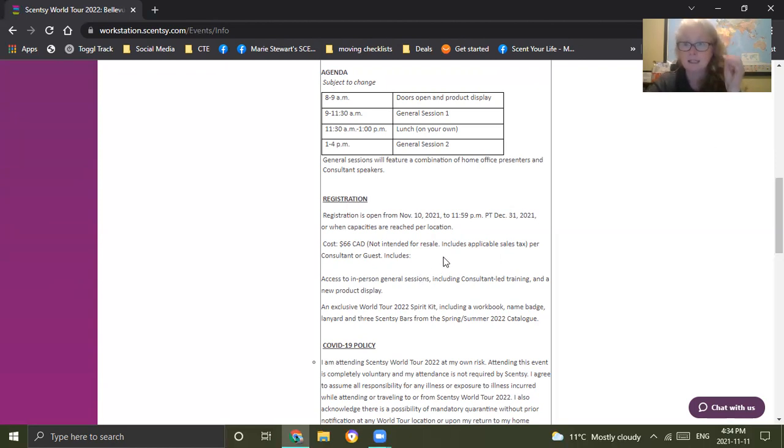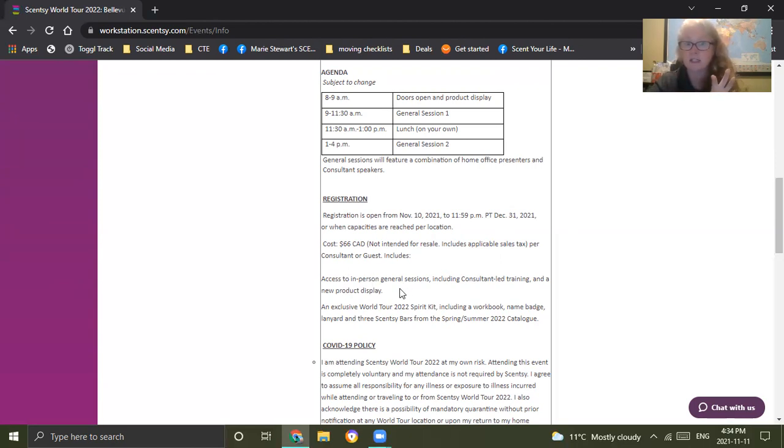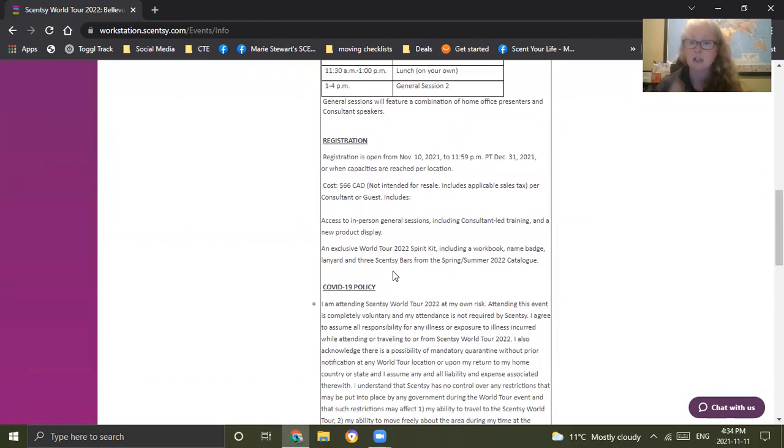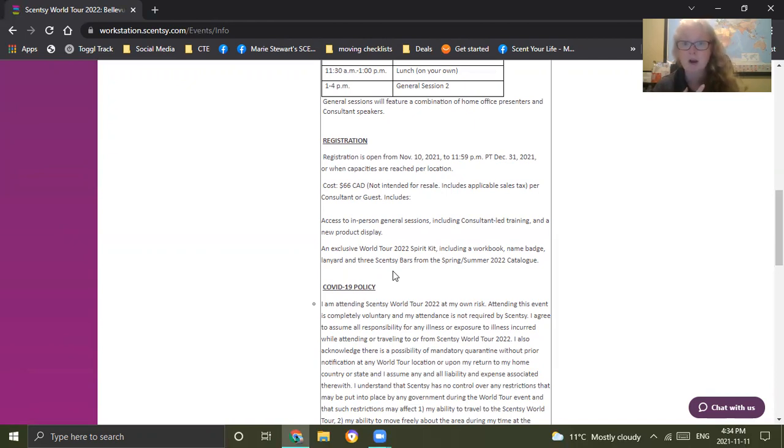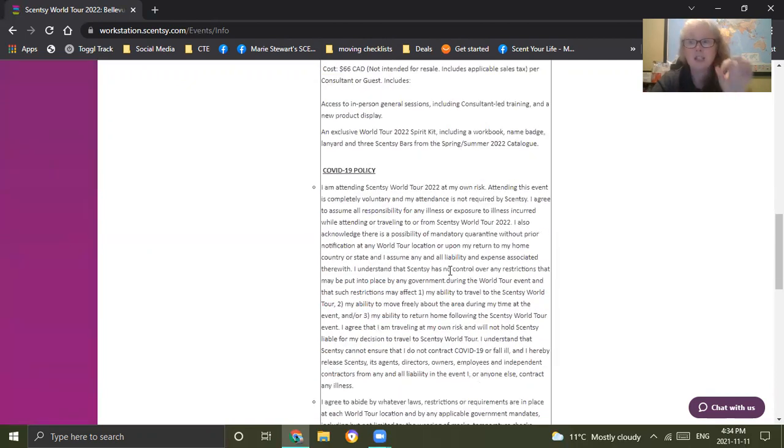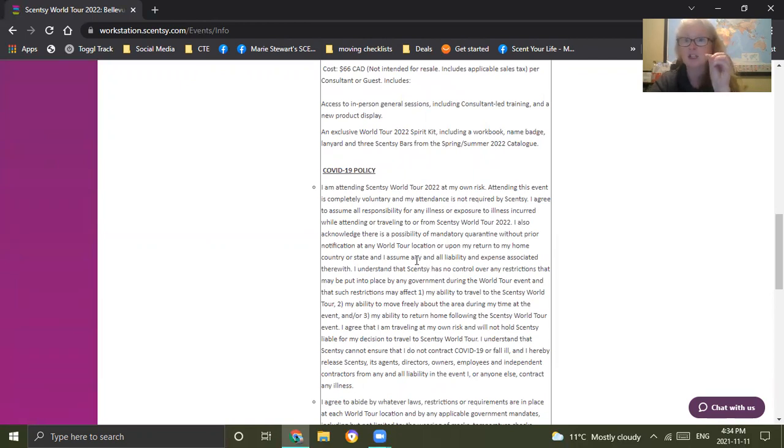Every person that attends the in-person will receive access to in-person general sessions, including any of the trainings that are involved. The product display and you get an exclusive World Tour 2022 spirit kit that will include your workbook and name badge, a lanyard you get to wear, three Scentsy bars, and a spring summer 2022 catalog. So you do get something for your money, plus the training. Let me tell you, these people will invest into you, so you need to invest into your business.